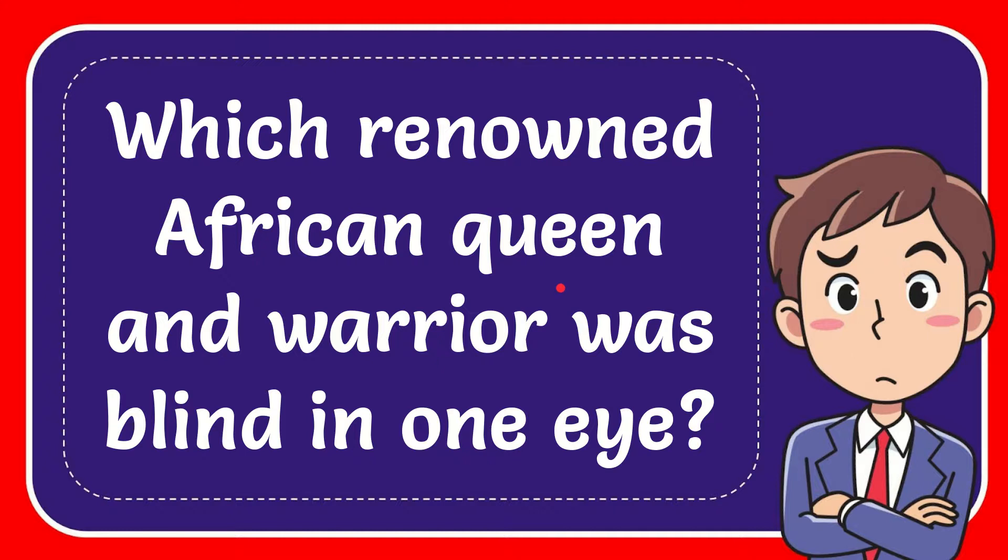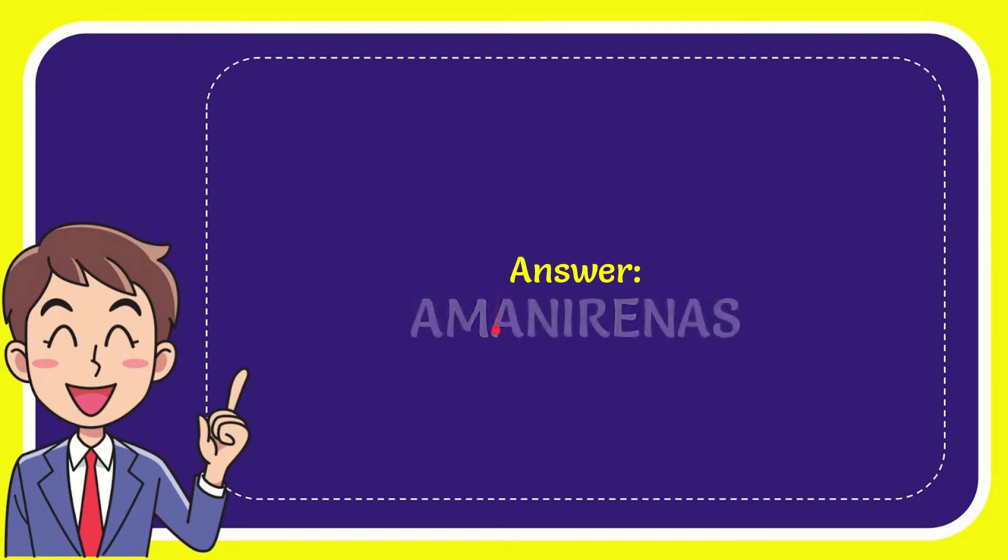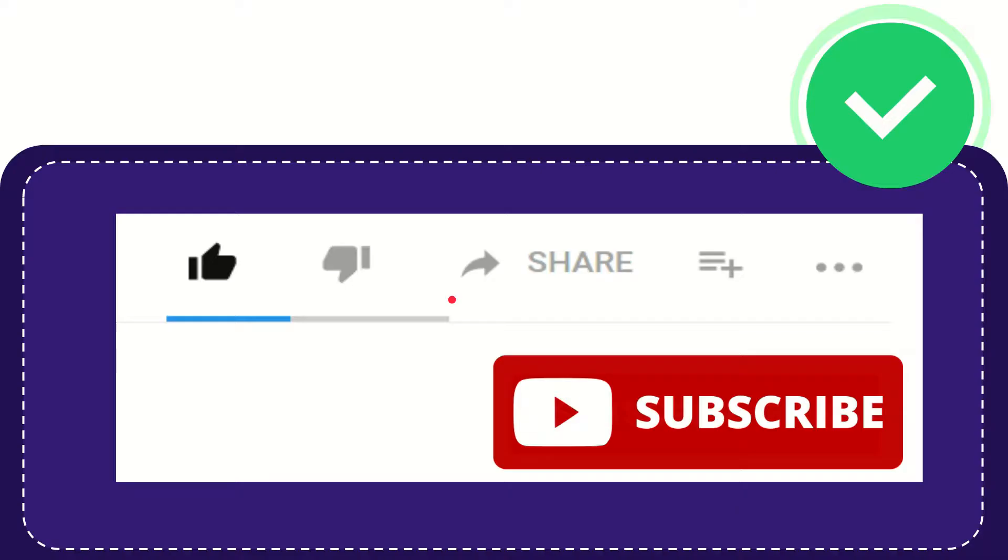In this video I'm going to give you the answer for this question. The question is: which renowned African queen and warrior was blind in one eye? The answer for the question is Amanirina. So that is the answer for the question.